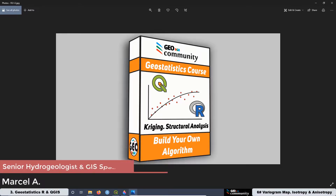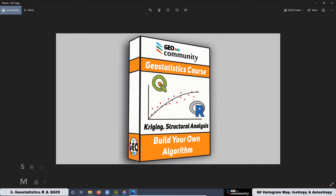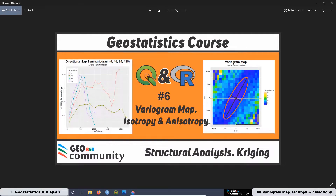Hello and welcome back to the third Geostatistics course with QGIS and R. The main topic of this course is Structural Analysis for Kriging and Co-Kriging Interpolation. This is a summary of the sixth lesson of the course, and today we are going to be talking about Variogram Map, Isotropy and Anisotropy.